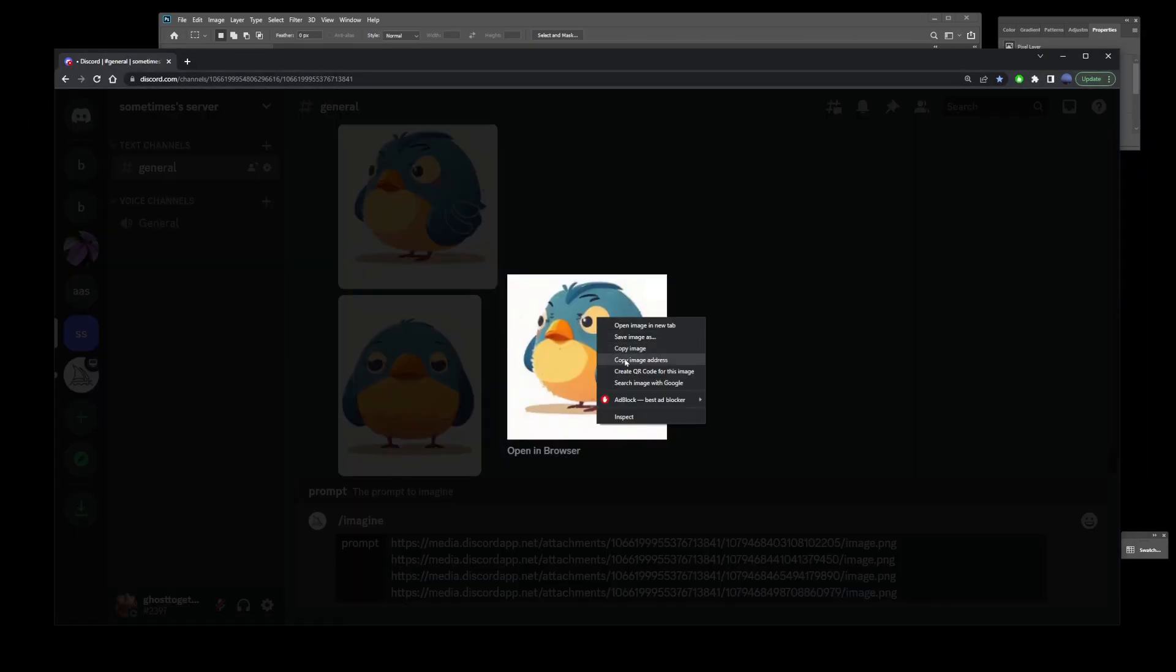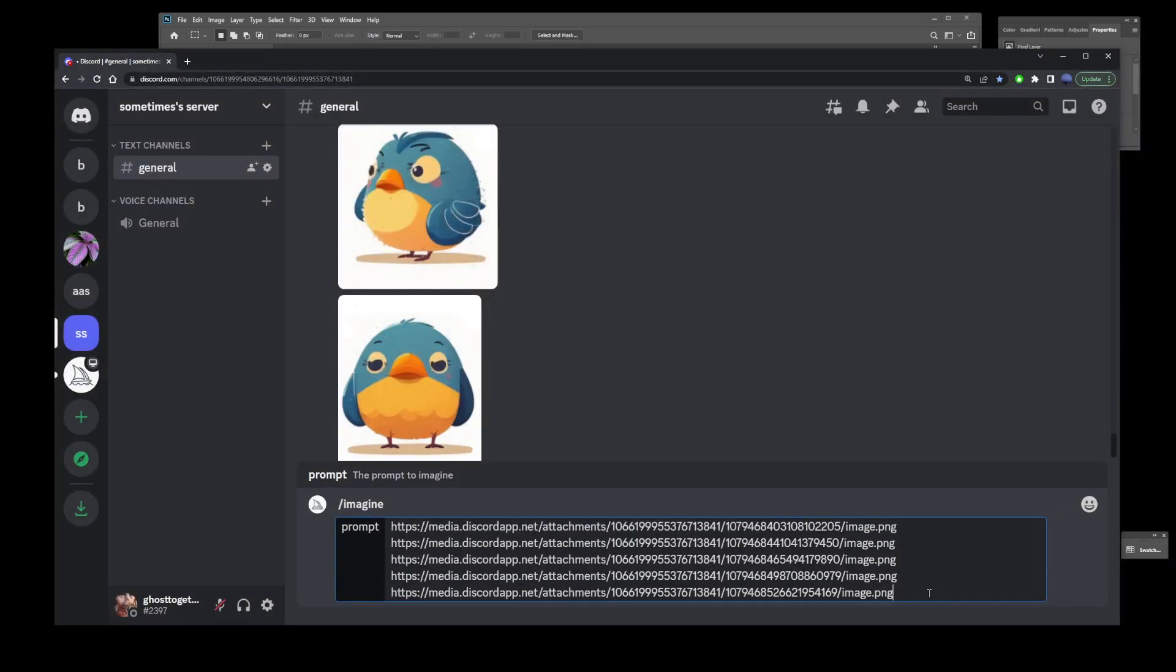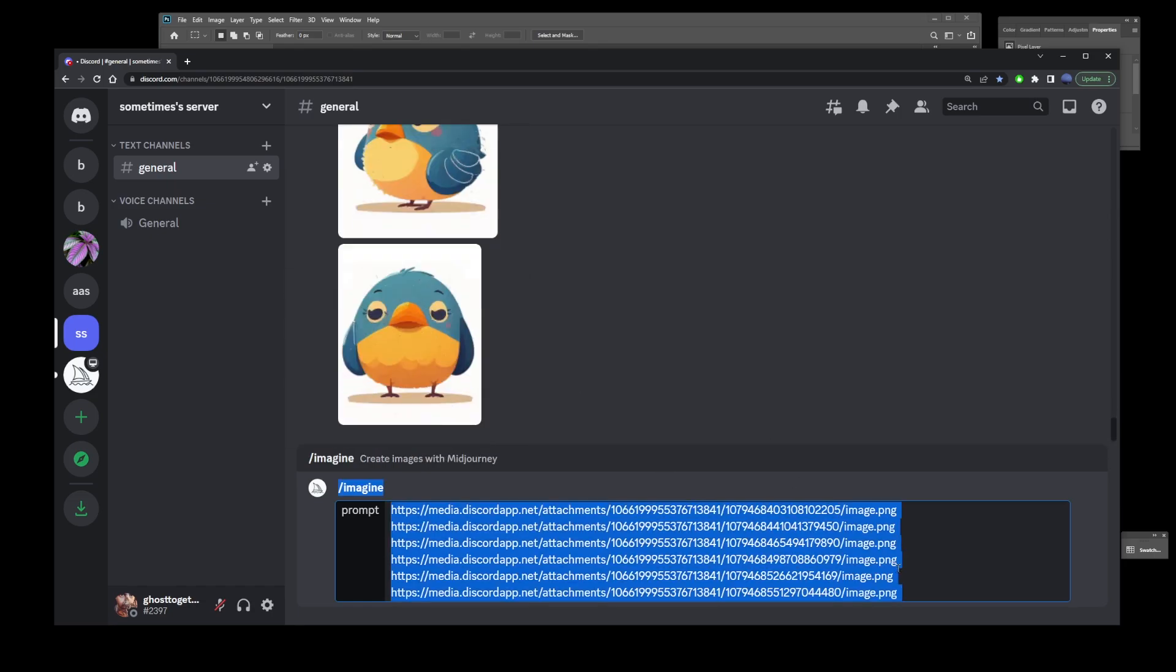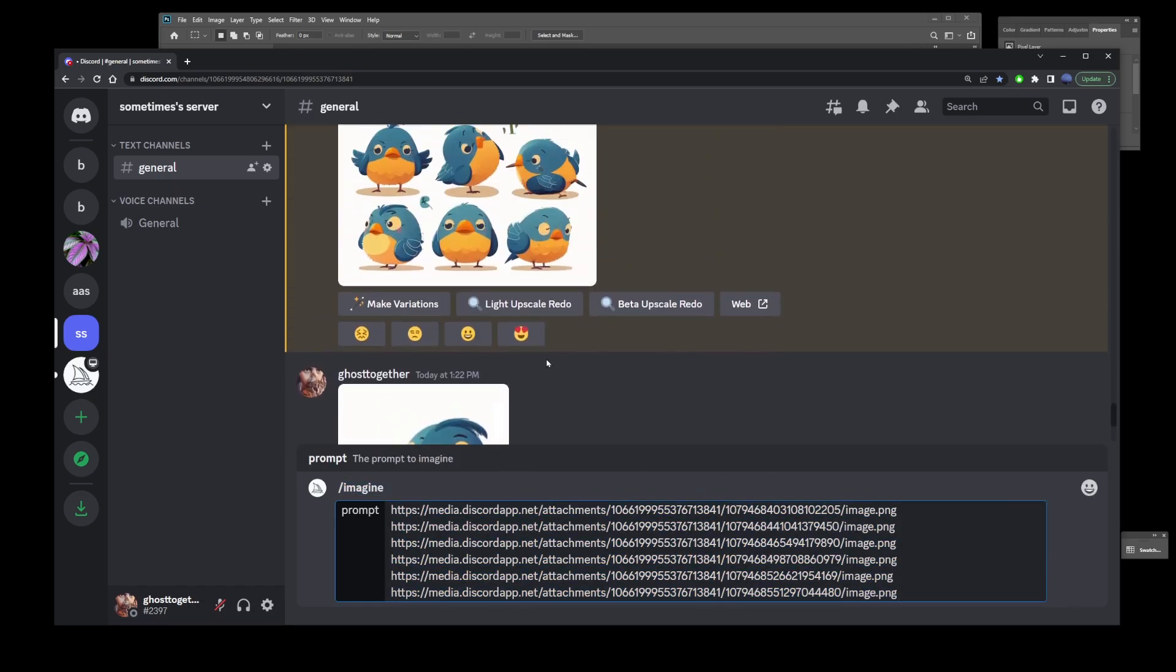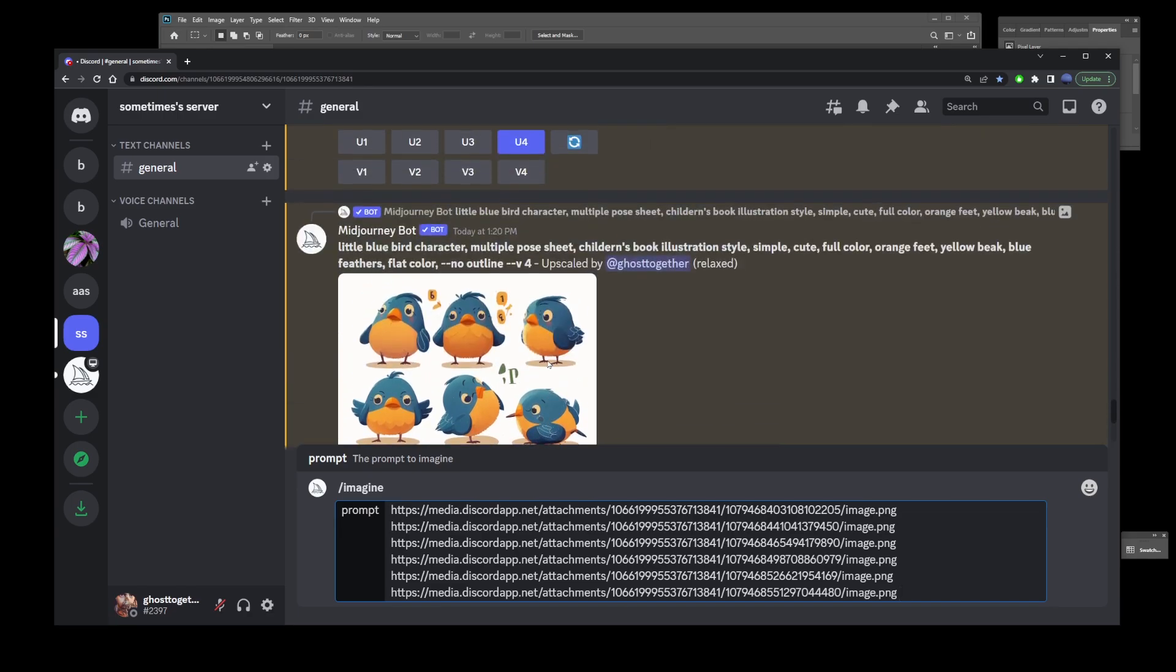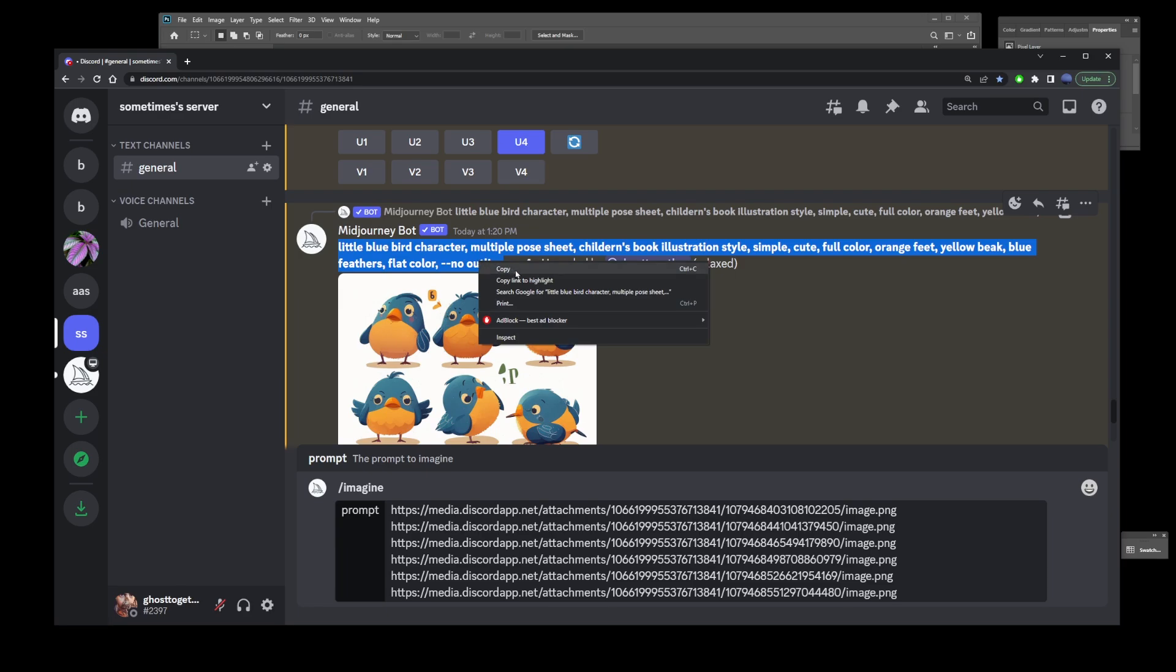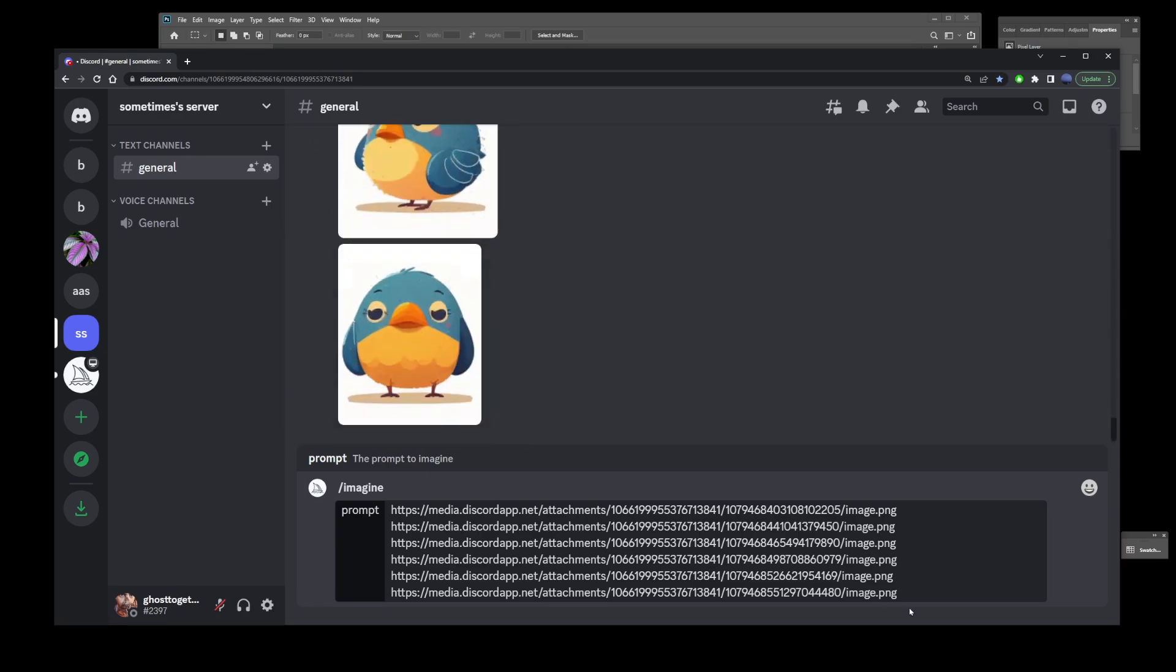Now that you have all your URLs separated by space, go back to the original prompt, select it, right-click and copy, then paste it at the end of your images.